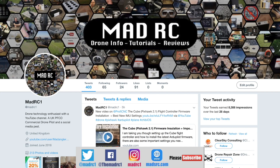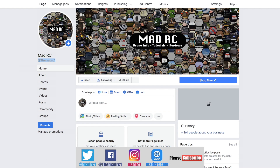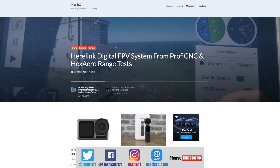Please also check us out and follow us on all of the social media platforms such as Twitter, Instagram, and Facebook. We're beginning to build these accounts up and whilst it is early days I would appreciate it if you would like, share, and follow us on these platforms.